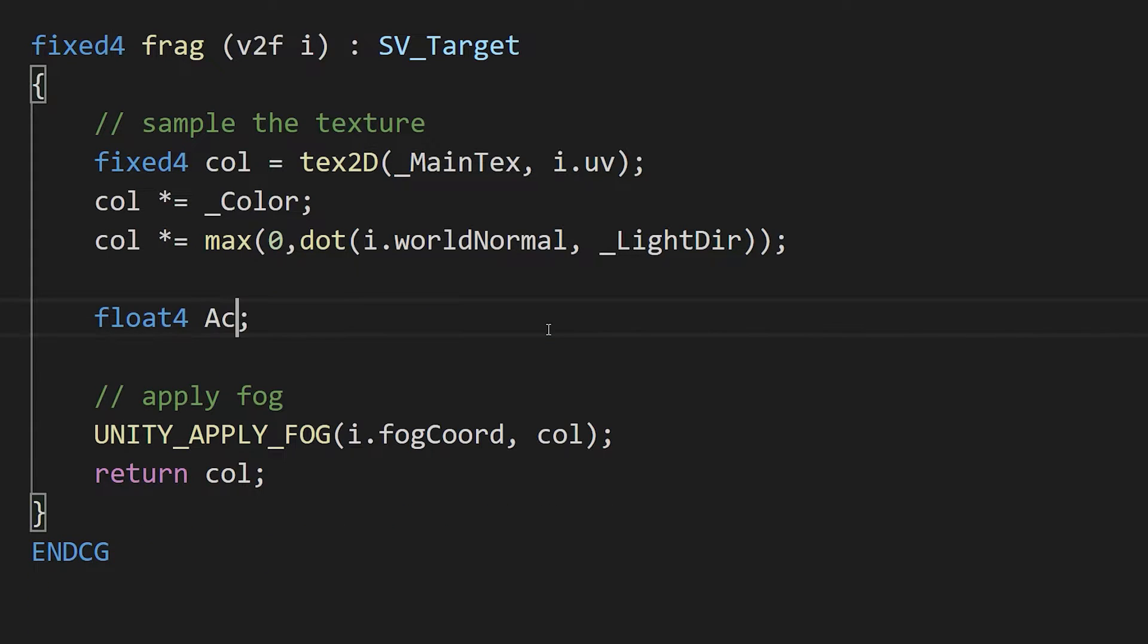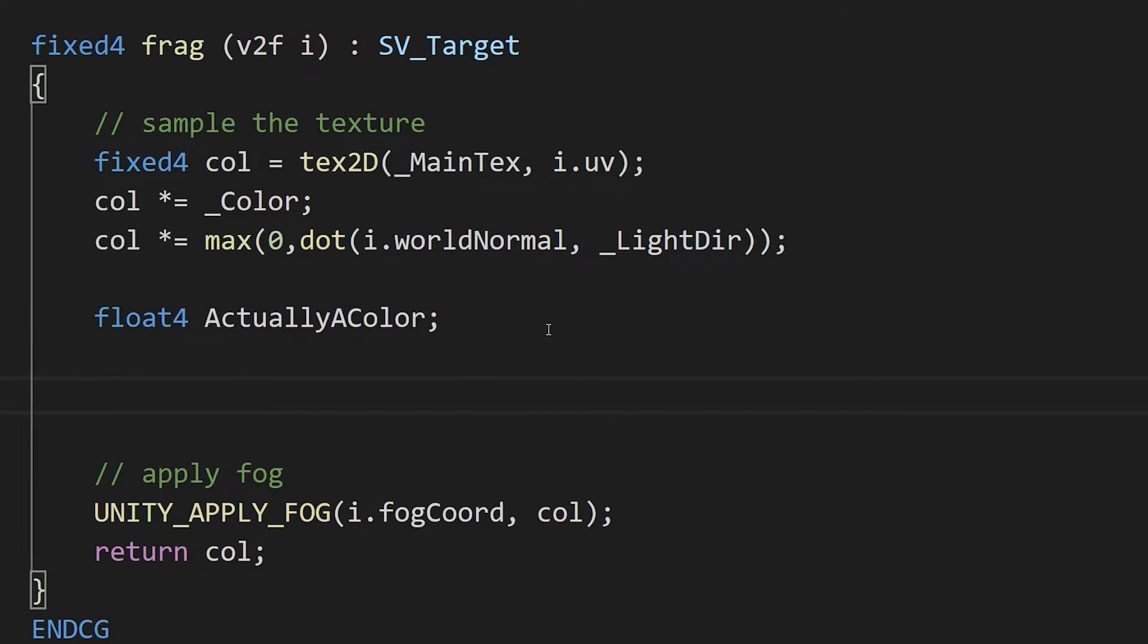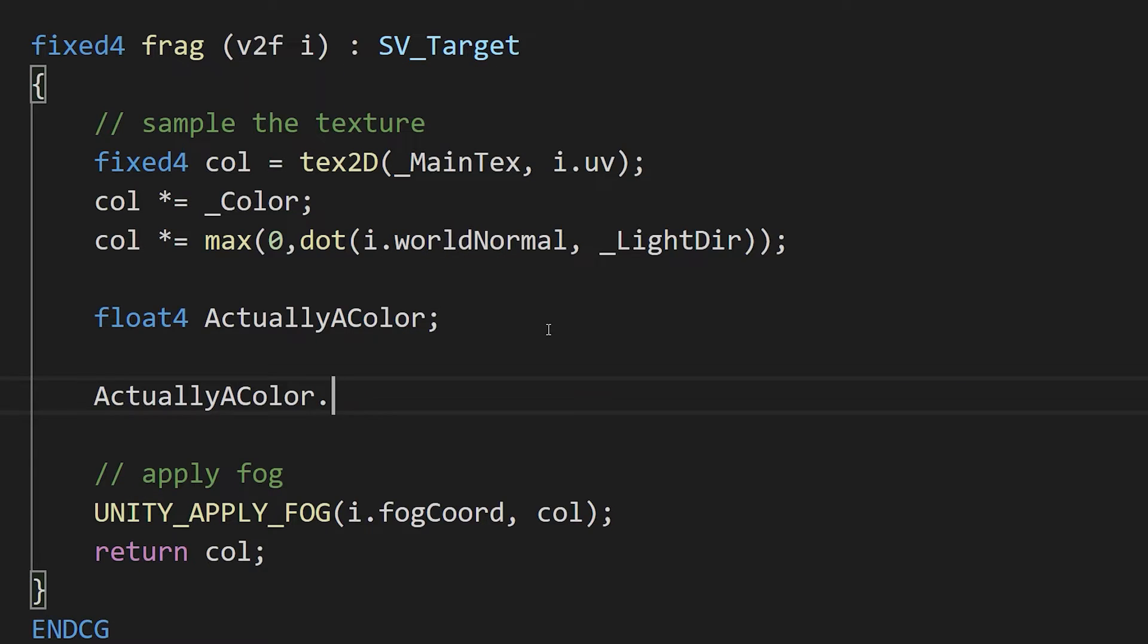Why do we need a float 4? Because colors are now four-dimensional float vectors with channels for red, green, blue, and alpha. Access the individual channels of the vectors using .uv, .xyzw, .rgba, or any combination of those sets of letters.